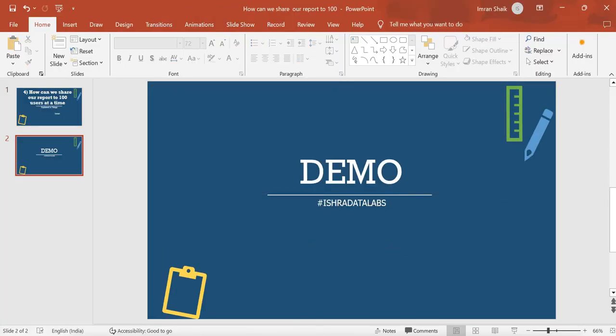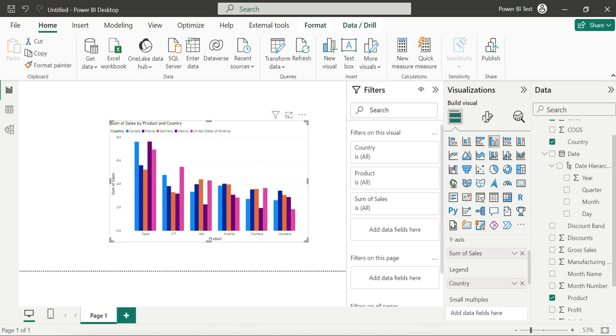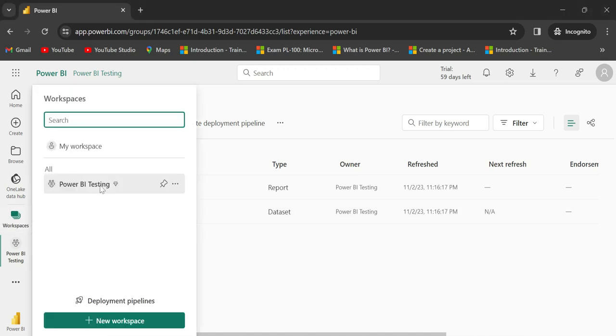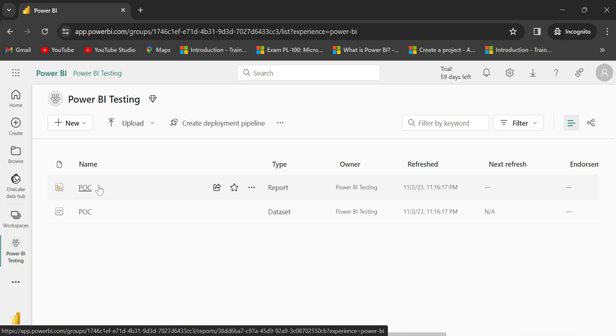I'm going to Power BI desktop and will publish to the service. My report is published in Power BI service. Come to Workspaces - Power BI testing workspace - where the report is published.